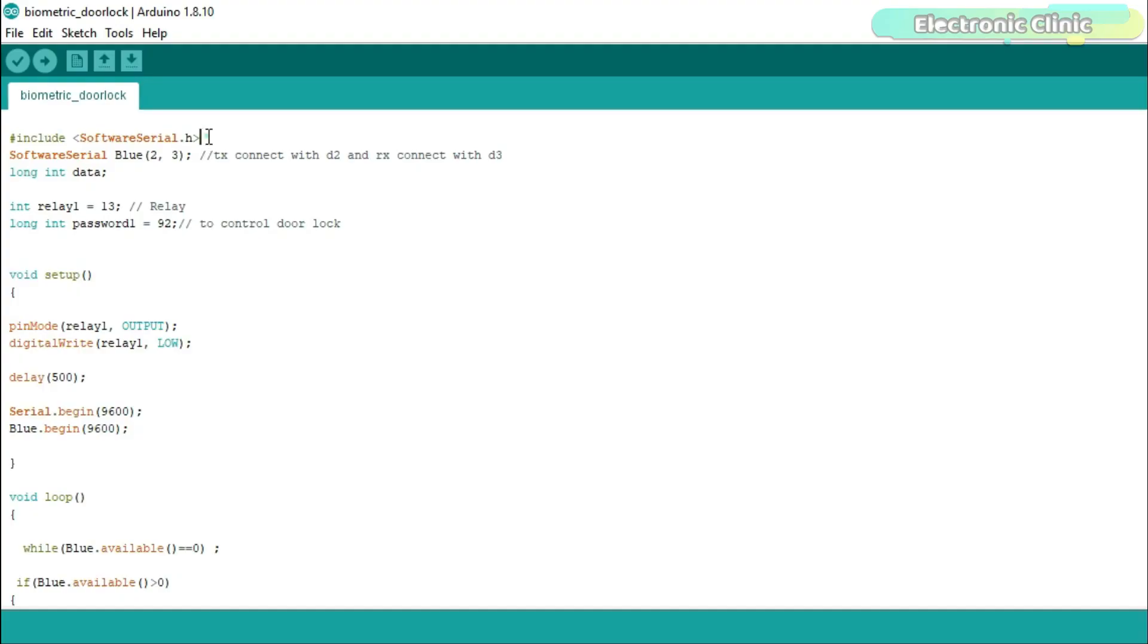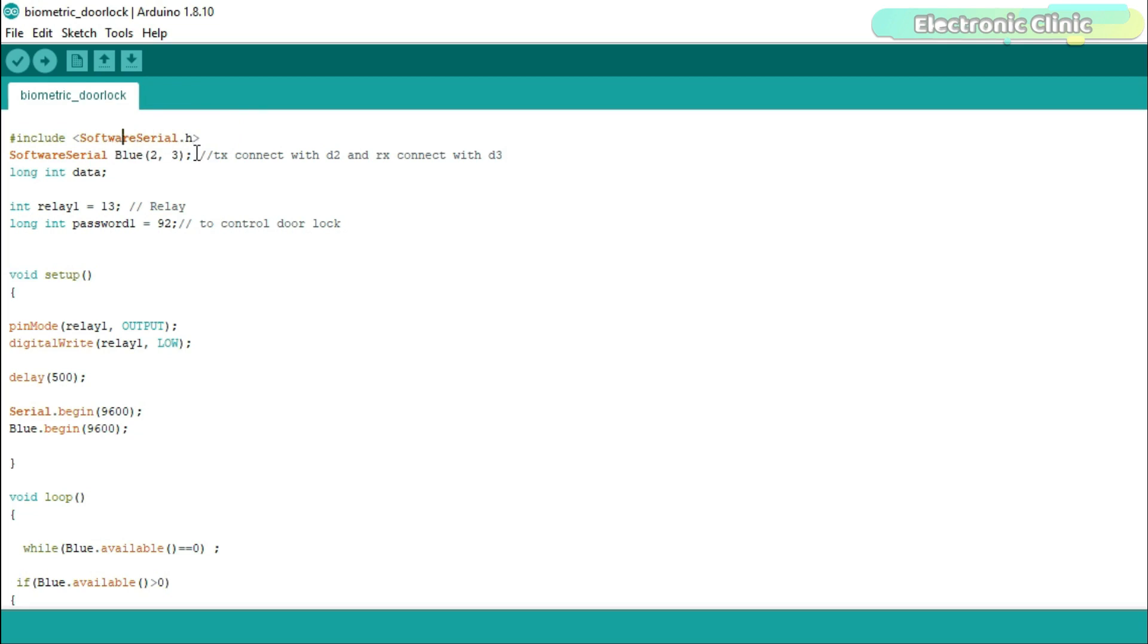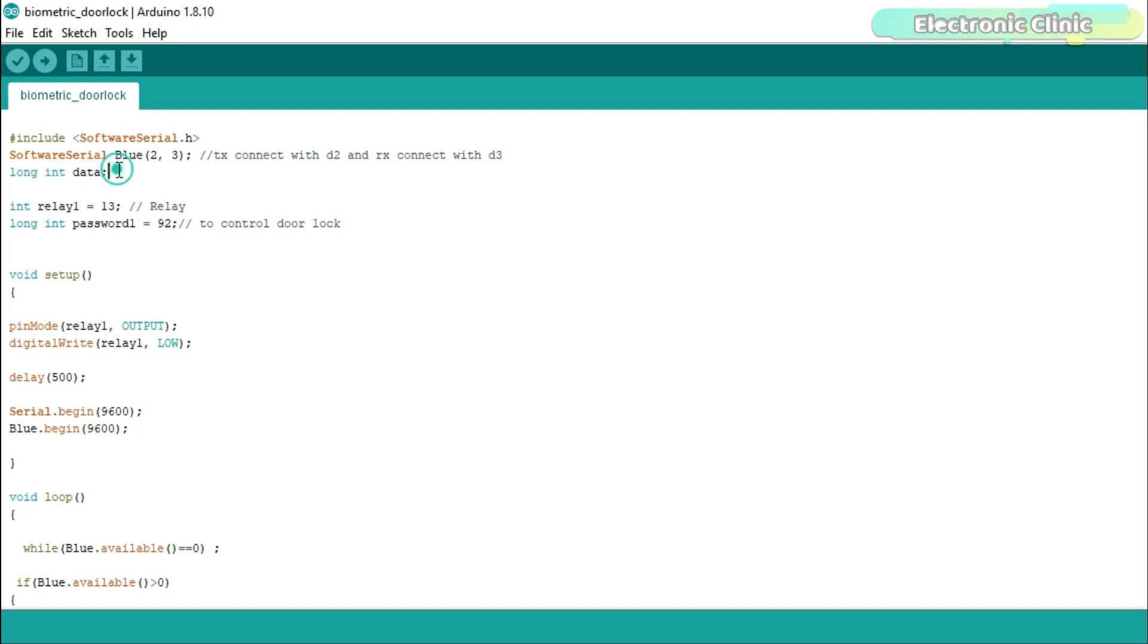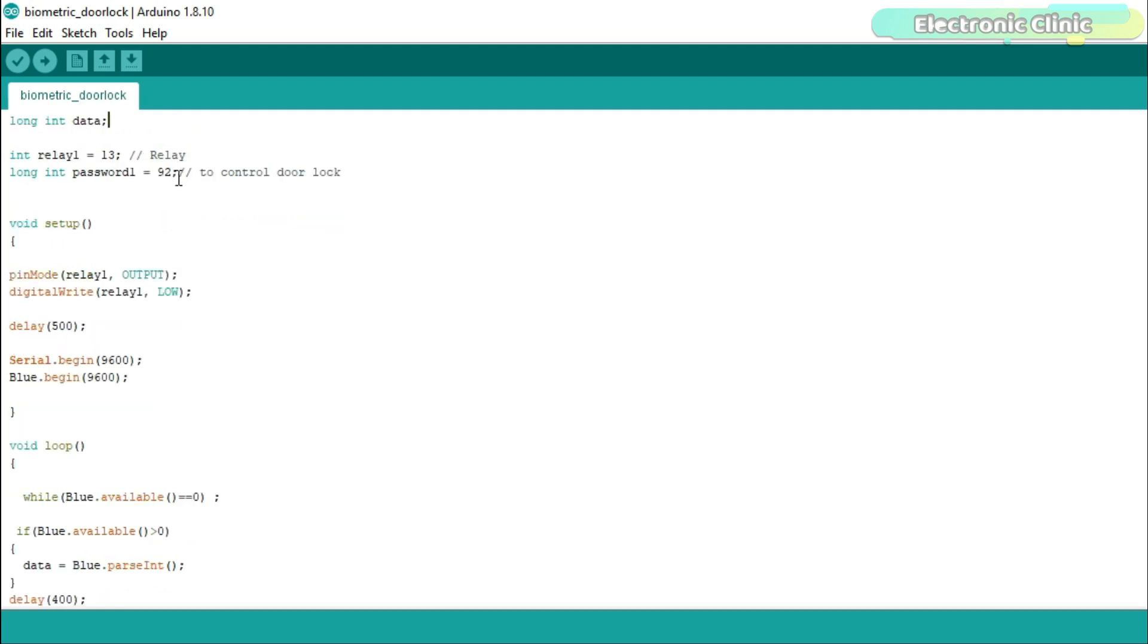I started by adding the SoftwareSerial.h header file. Using the SoftwareSerial library, I can define multiple serial ports. I don't want to connect my Bluetooth module with the Arduino's default serial port, so I decided to use SoftwareSerial to define another serial port on pins 2 and 3. I also defined a variable 'data' of type long integer for storing incoming data. The relay module is connected with digital pin 13.